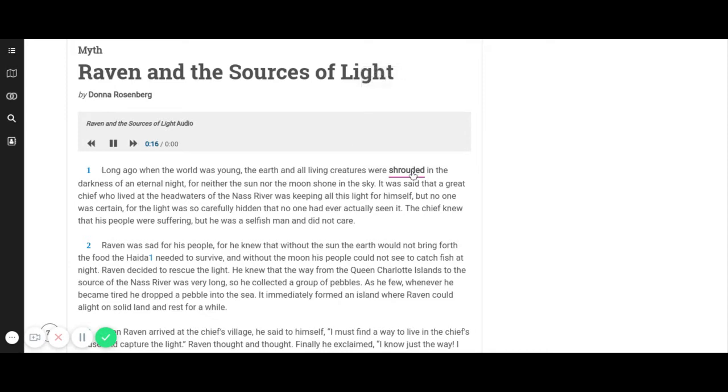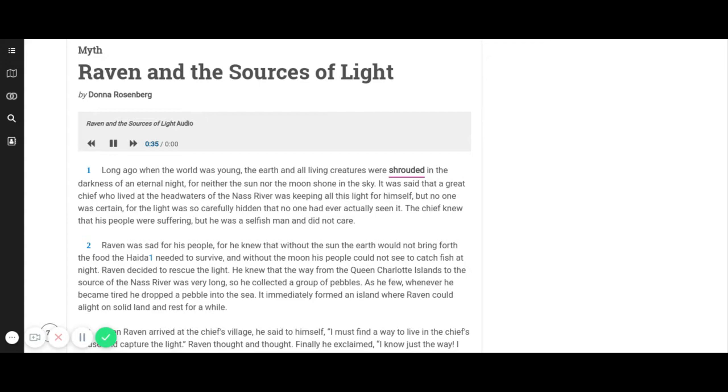It was said that a great chief who lived at the headwaters of the Nass River was keeping all this light for himself. But no one was certain, for the light was so carefully hidden that no one had ever actually seen it. The chief knew that his people were suffering, but he was a selfish man and did not care.